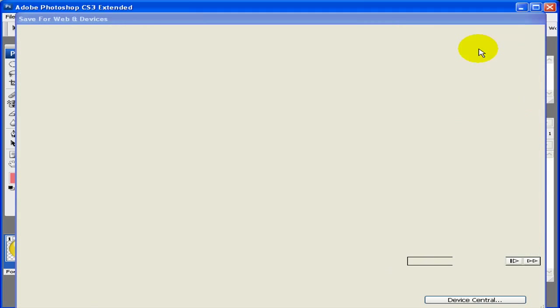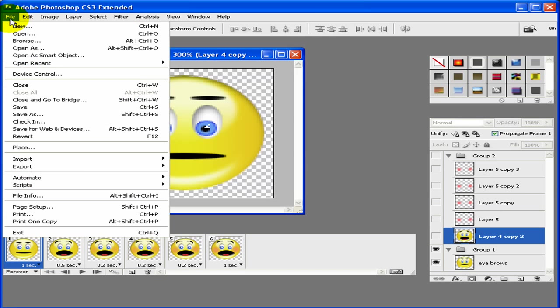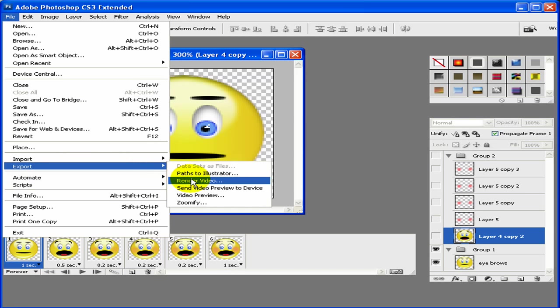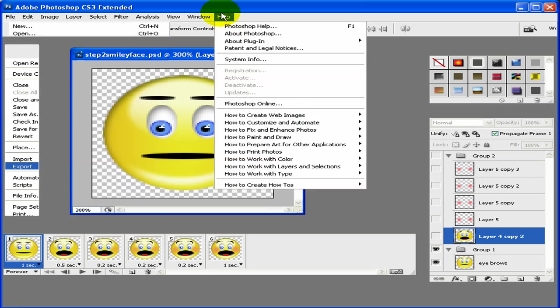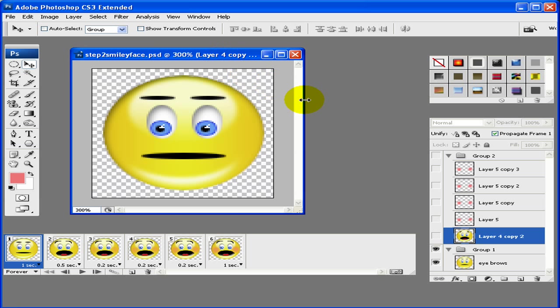Now, if you want to save this as a video, go ahead and go to File, Export. And you would just choose Render Video. And just go ahead and save that. So this concludes our animated tutorial on this smiley face. So I hope you enjoyed. And thank you. And please leave some comments and any feedback that you've got. I appreciate it. Thank you for watching and enjoy.